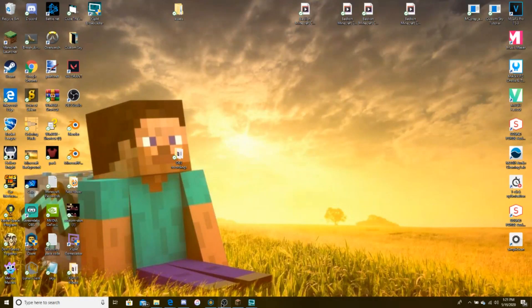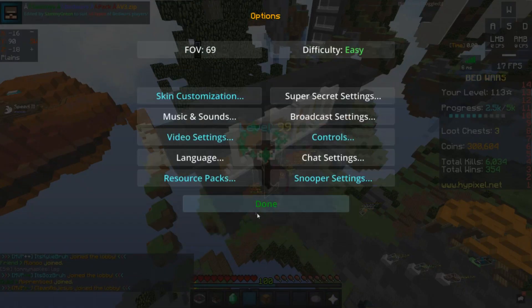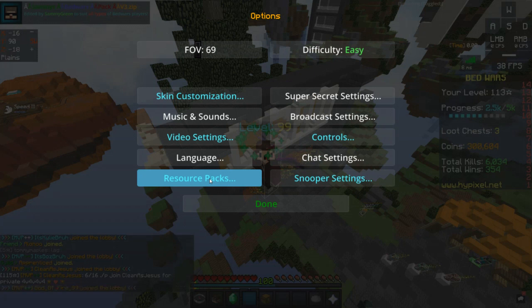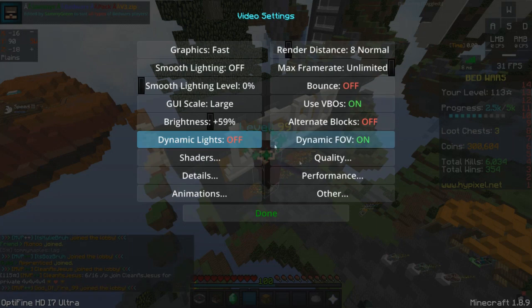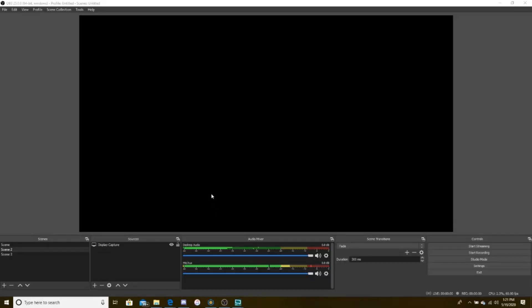Let's open OBS. So we have OBS. What you want to do is you want to go to your Badline options, video settings, other, turn off full screen. Okay.